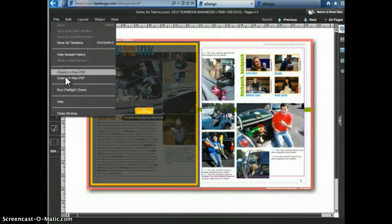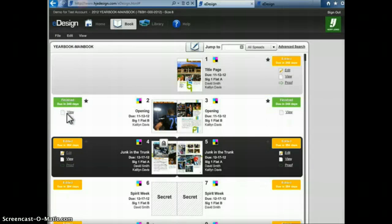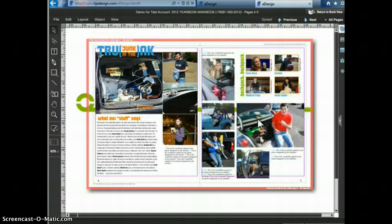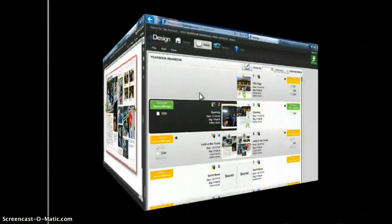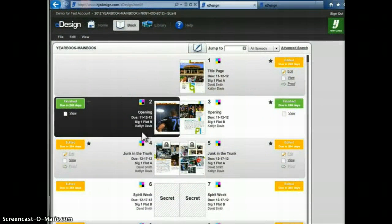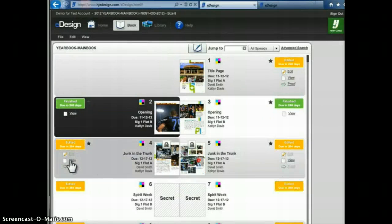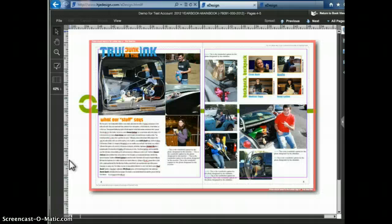If I exit page 5 as Caitlyn and switch back over to David's account, David is now able to open page 5 as well. If another user is editing a page or spread, you can still view it by clicking on the View link, which shows you the latest saved version of the page — it does not show you what the person is doing live, just the last saved version.